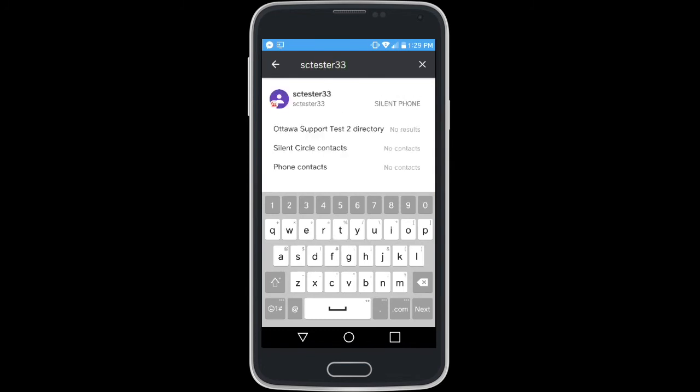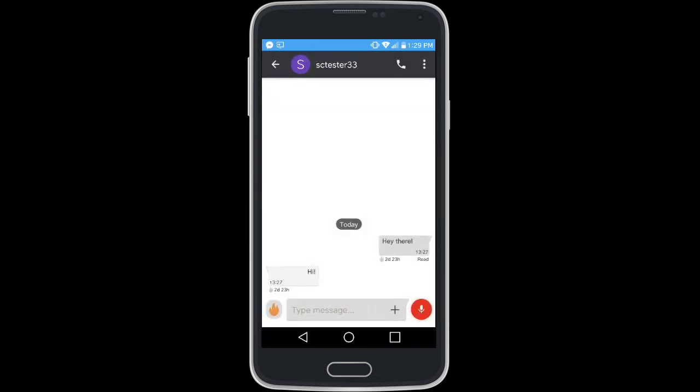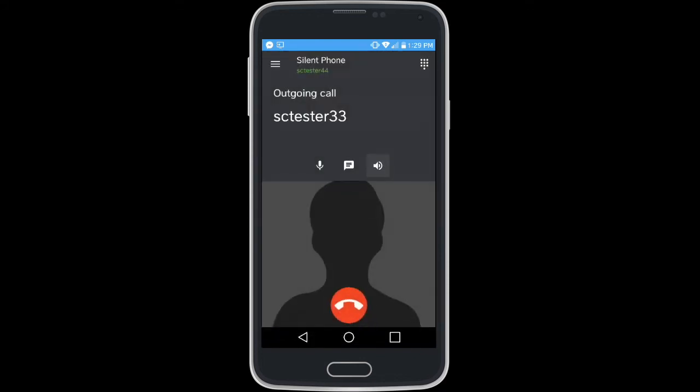With the conversation window open, a call can be initiated by hitting the phone icon in the upper pane.